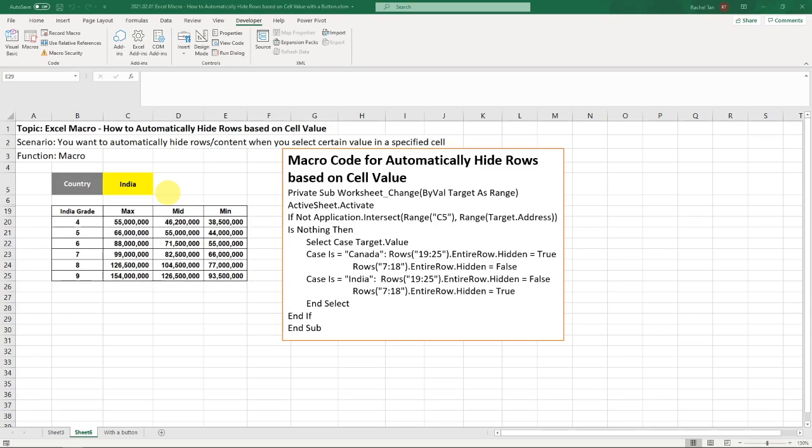Hello, hi everyone. Today is a Q&A session. So it's a question for one of my popular videos, this one which is automatically hide your rows based on cell value.